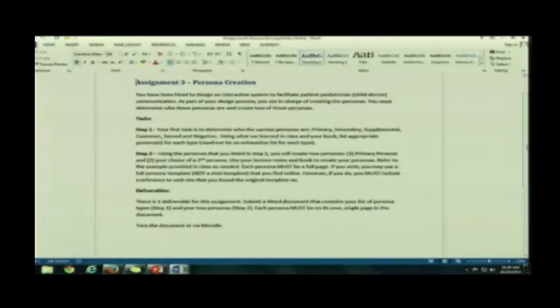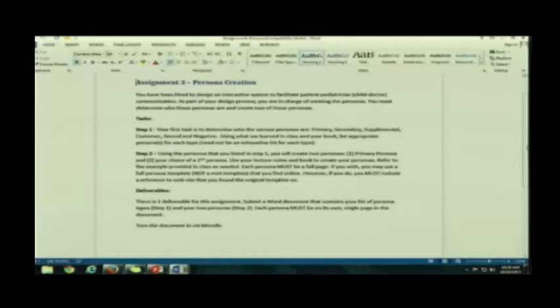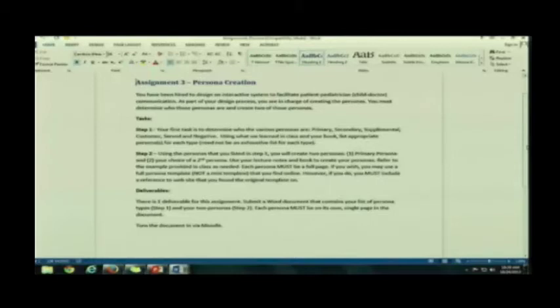So first, you need to do essentially what we did in class. You need to go and determine who your various persona types are. Piece of cake, right? Yeah. I hope so by now.